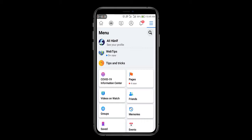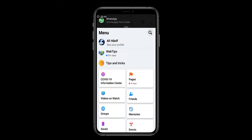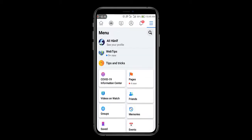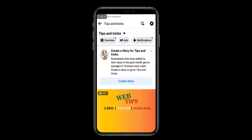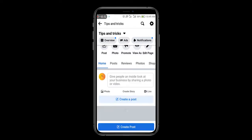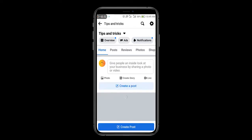You will see here there are two page names. One name is Web Tips and the second one is Tips and Tricks. So click on Tips and Tricks page. We are going to delete this page.